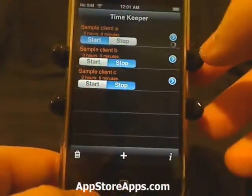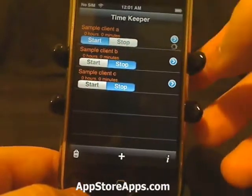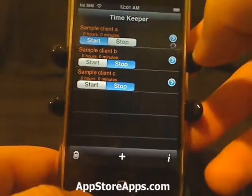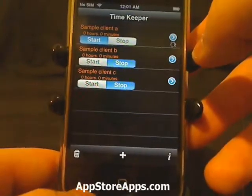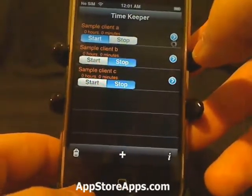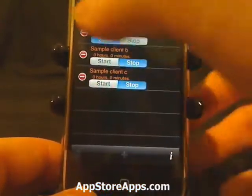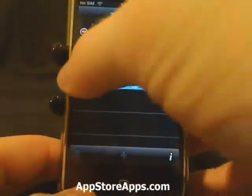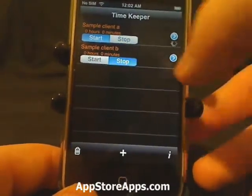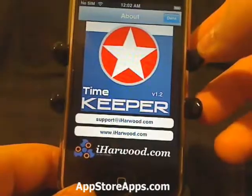When you're ready to start a project, you just hit the Start button. The spinning wheel designates that it's running. Anytime you can also delete a client, just in case you're done with their project.